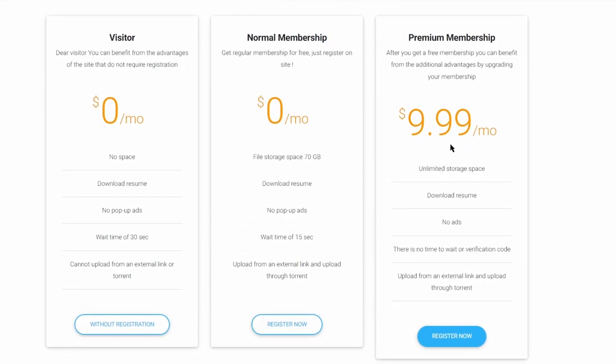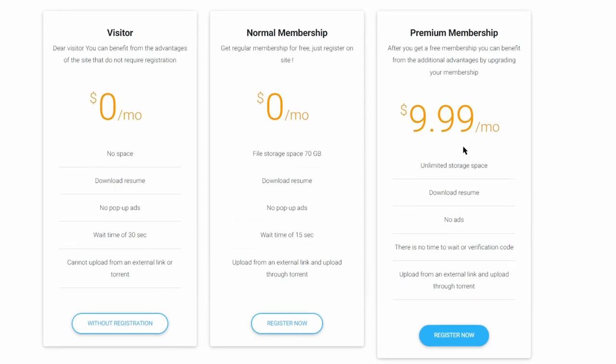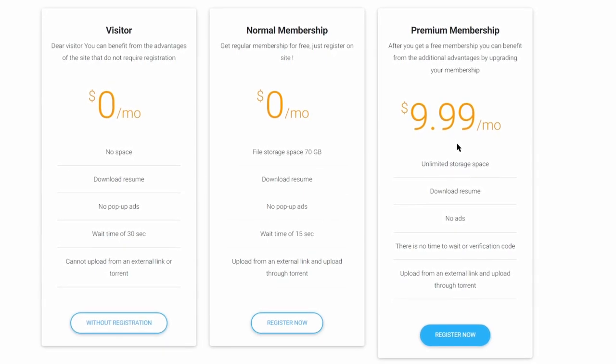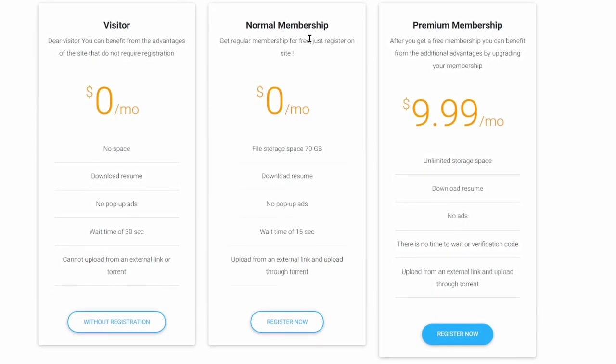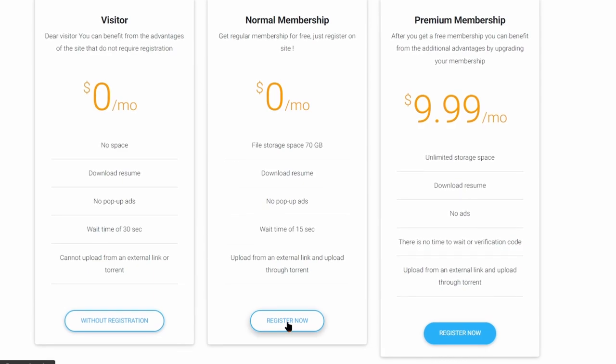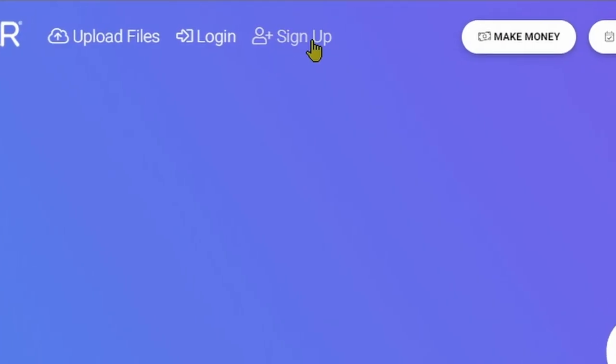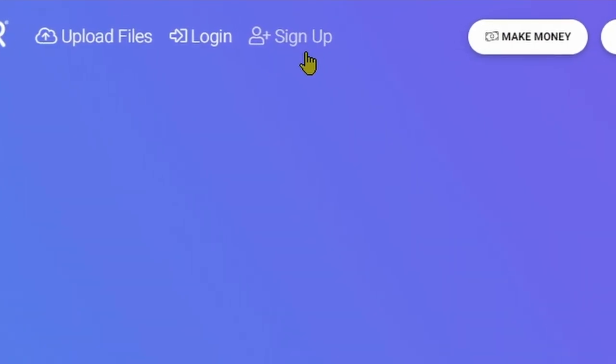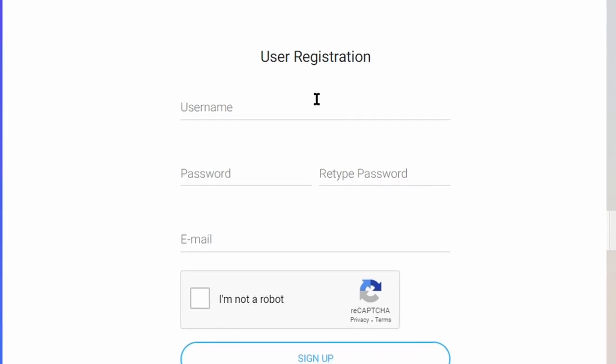And you can see that they have paid plans also, but we don't need paid plans to make money with it. We will use the normal membership, which is free. Click on register now. And on this page, click on sign up option on the top.